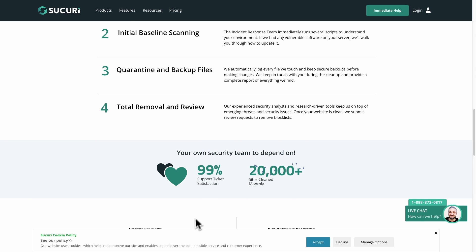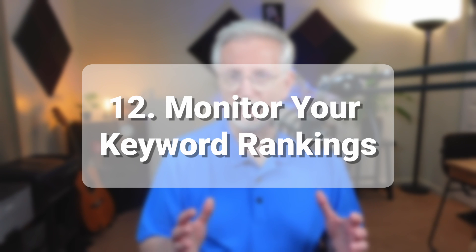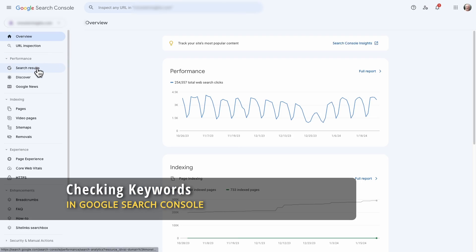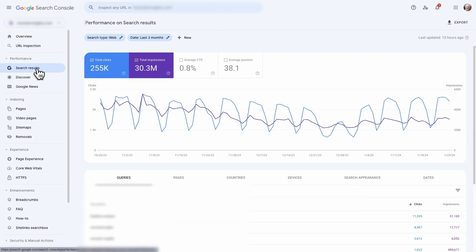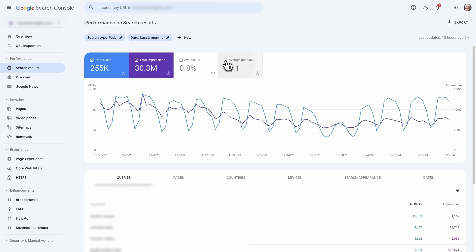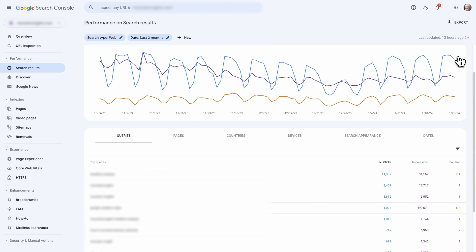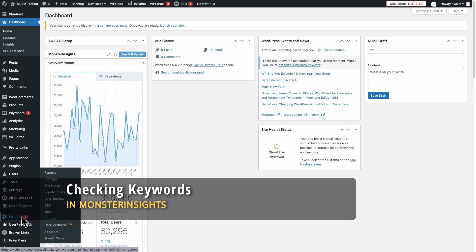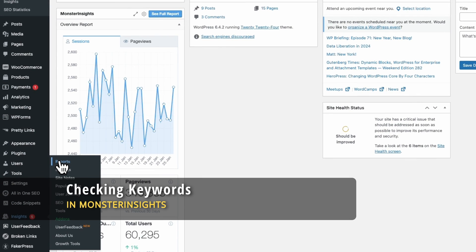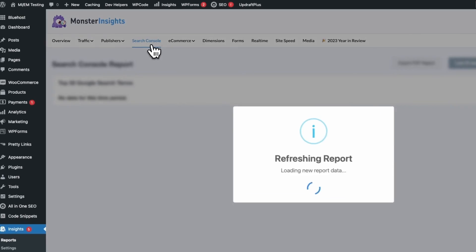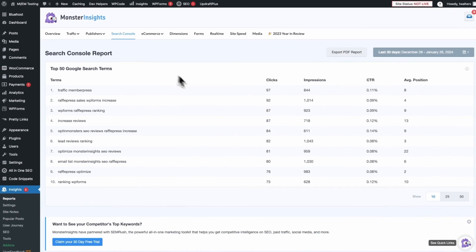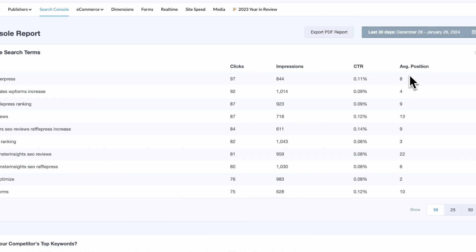If you want to know how your SEO strategy is doing, checking your keyword performance in Google Search Console is a total must. Just head over to the Search Results section and turn on the Average Position box, and now you're going to see all of your keyword rankings. If you're a WordPress user, you can use Monster Insights — it lets you see your Search Console report right inside your WordPress dashboard and shows you your top 50 Google search terms. You can also keep an eye on important metrics like clicks, impressions, click-through rate, and average search results position. This is going to help you figure out which of your keywords are doing great and which ones need some help.